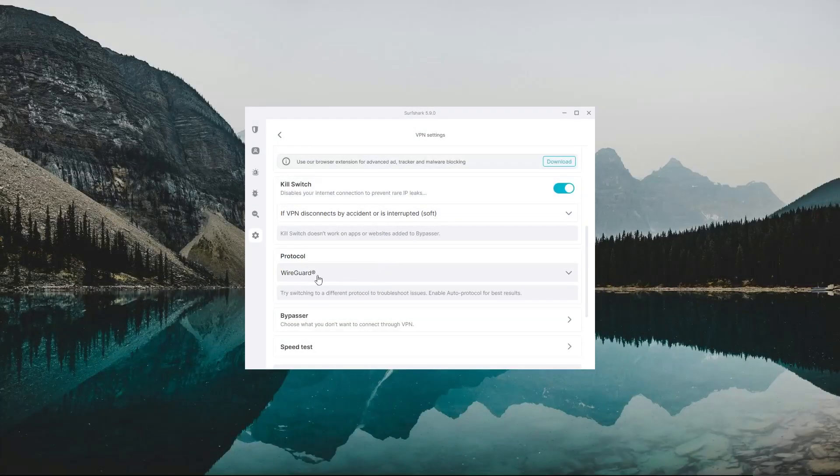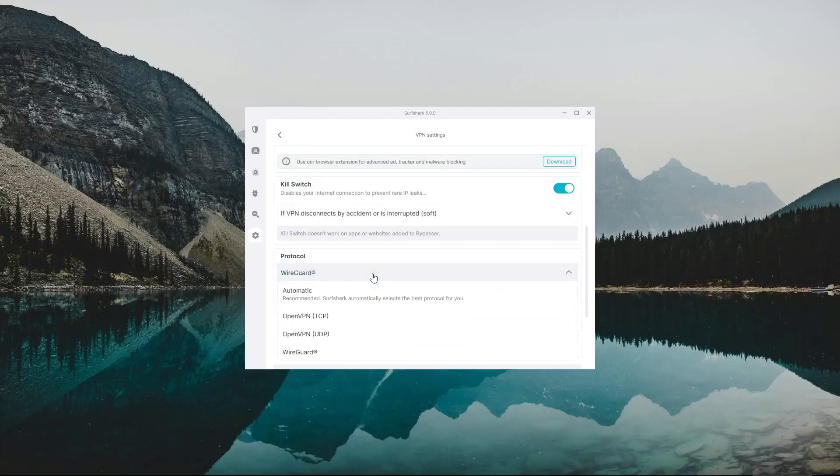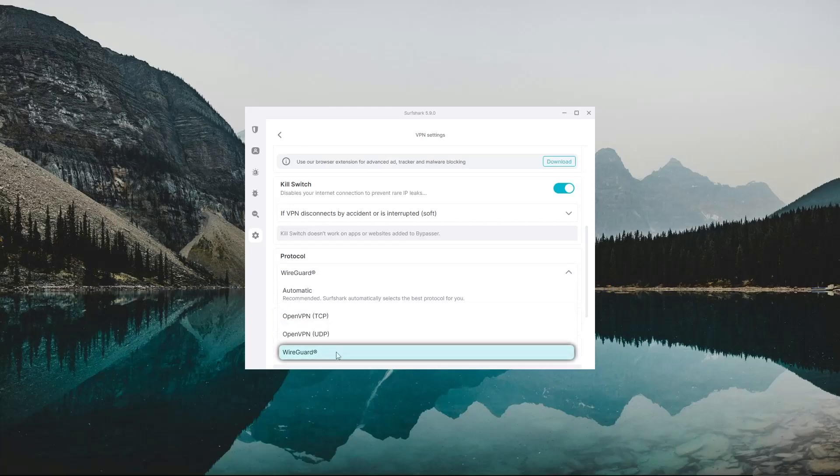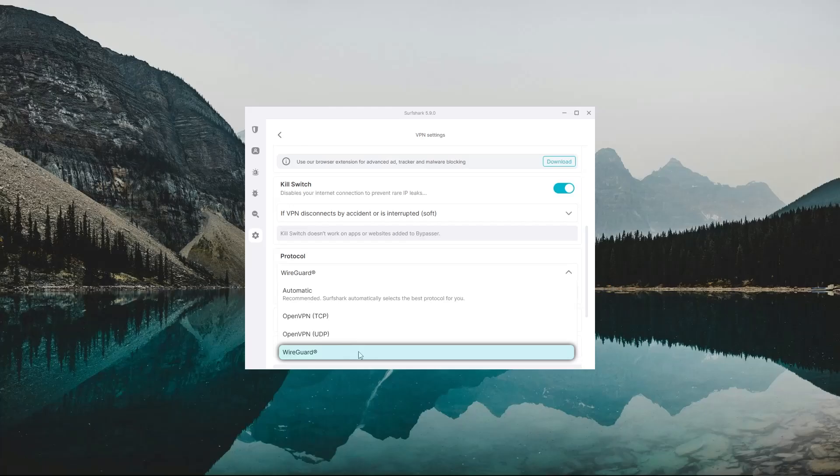Now, right under the Kill Switch, you have the Protocol section, and you can choose between OpenVPN TCP, OpenVPN UDP, and WireGuard. My personal recommendation would be to set it on WireGuard, as it's the fastest performing protocol of the three and can help you get better speeds.